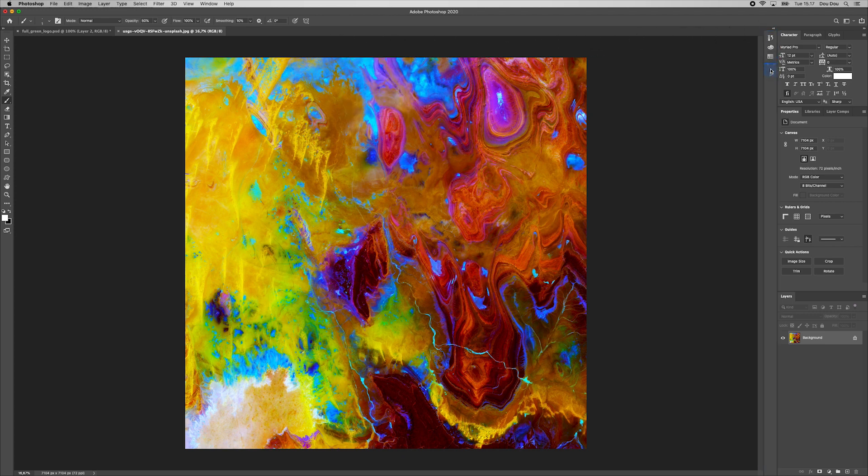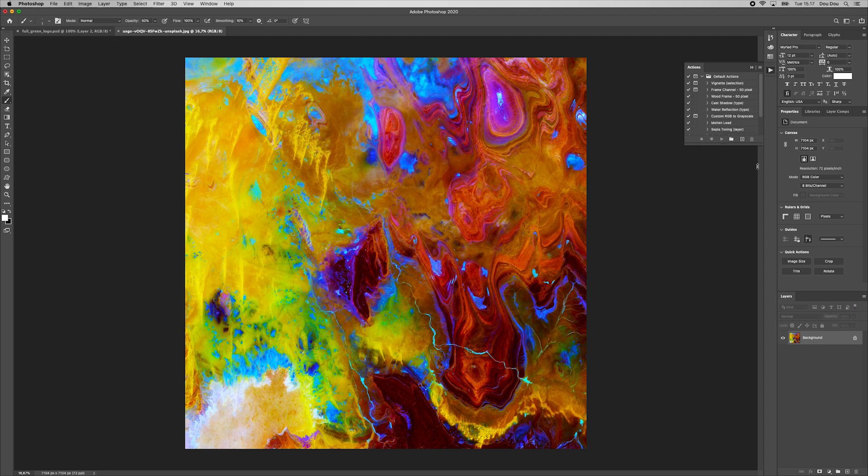And since this is the whole idea, we will record our steps and actions we are doing here and apply it to all the photos to come. Let's start.